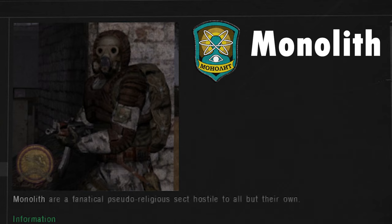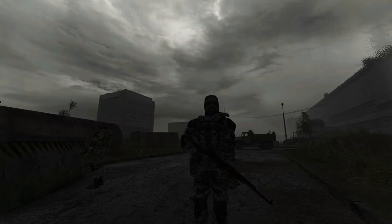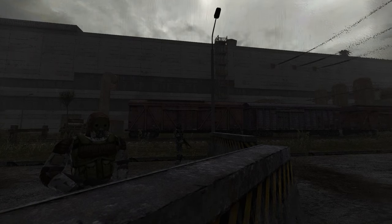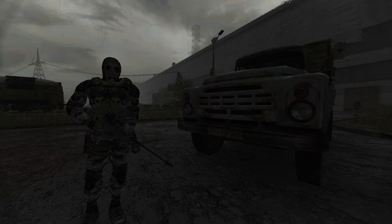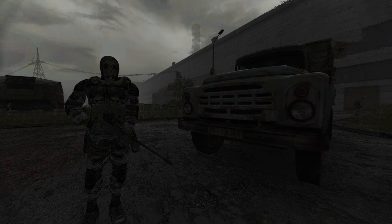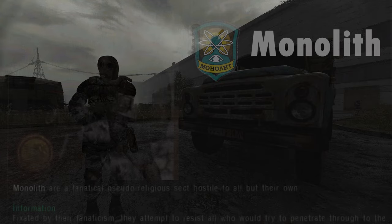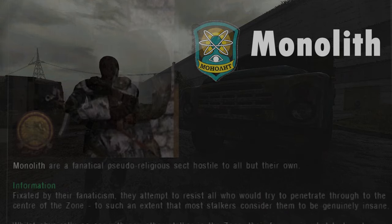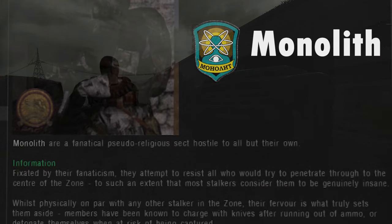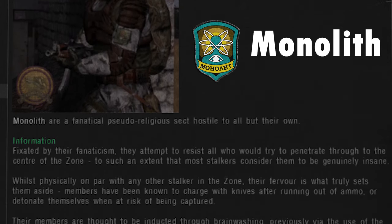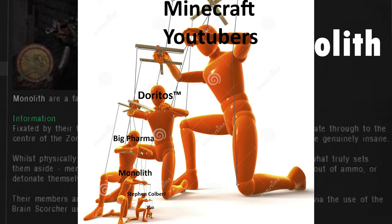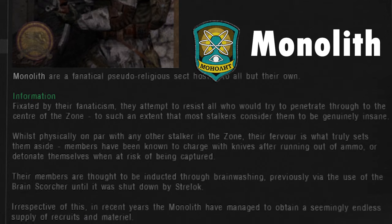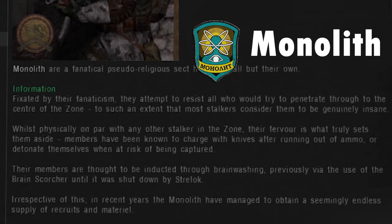The Monolith are a giant cult that controls the zone, taking refuge in fortified positions in the heart of the zone. They worship a giant rock and love to kill everybody that doesn't love their rock. They are extremely dangerous — not only do they have the best armor and weapons, but they also have the most manpower: an army of literal brainwashed fanatics that will stop at nothing to fulfill the will of the Monolith.